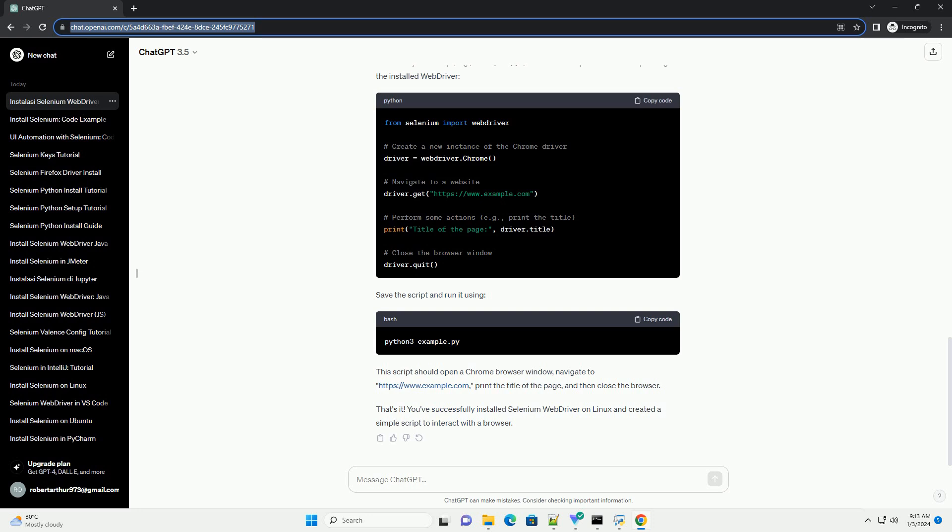That's it. You've successfully installed Selenium WebDriver on Linux and created a simple script to interact with a browser. Chat GPT.